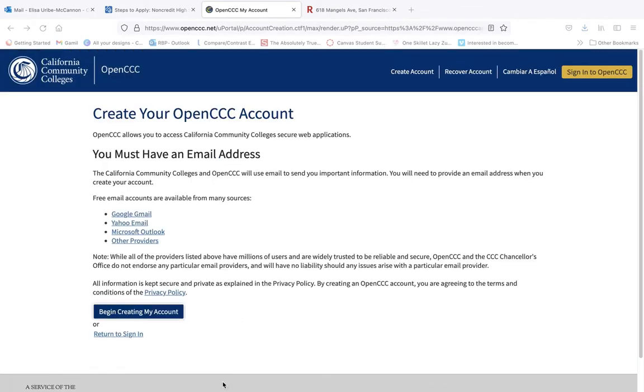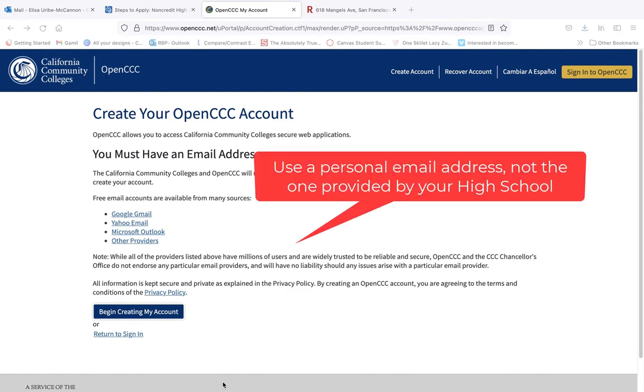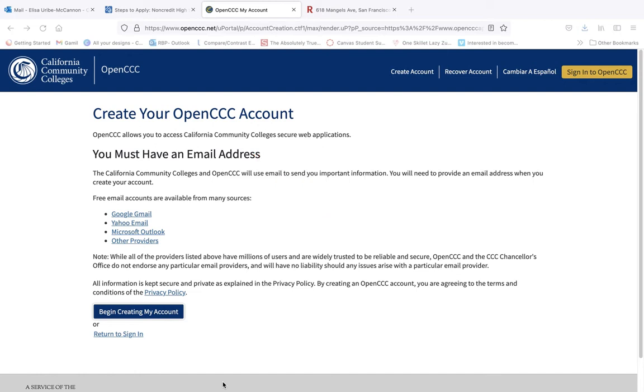You will be taken to the create your OpenCC account page. Please note that you must use a personal email address when creating this account. You cannot use a school email address. For example, if you are an SFUSD student, you are not able to create your account with your s.sfusd.edu email address. Click begin creating my account.